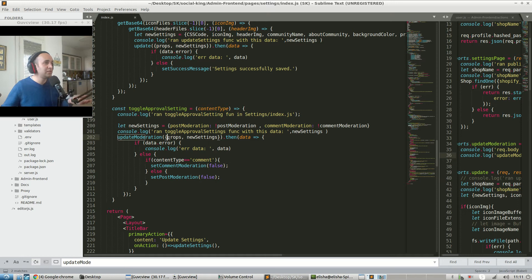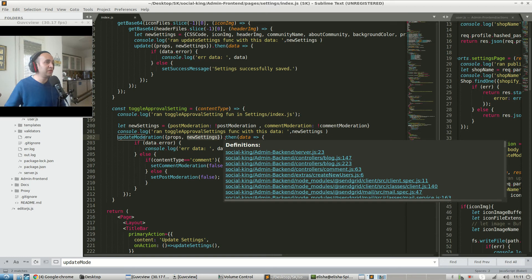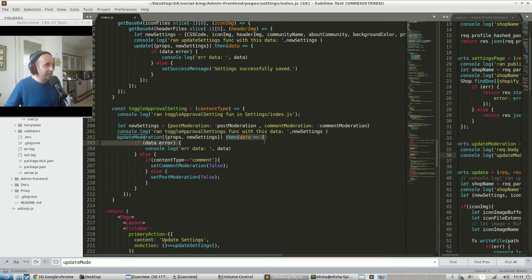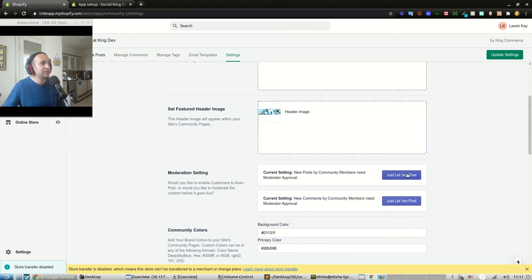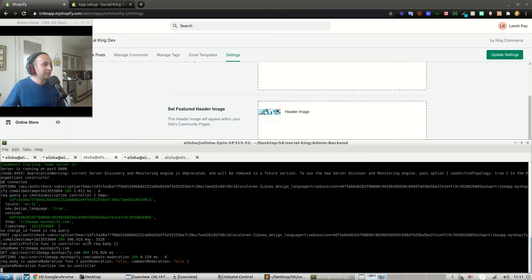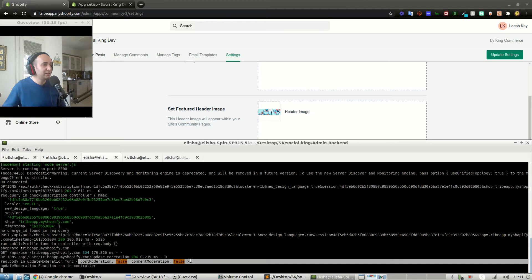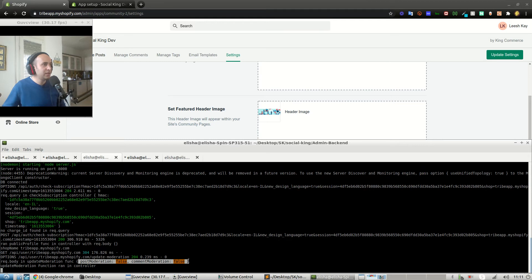We're saying let new settings equal post moderation, which is the opposite of what post moderation is now - comment moderation is the opposite of what comment moderation is now. It's just toggling the setting. This is our HTTP request imported from our actions folder - it sends that data to the backend. The props are all the data about the given shop like its URL, a unique identifier so we know which record to update. Let's click post and look - req.body in update moderation function: post moderation is false, comment moderation is false.